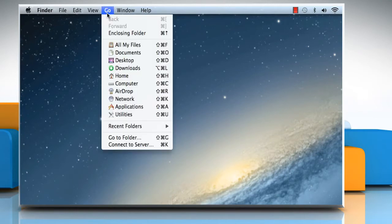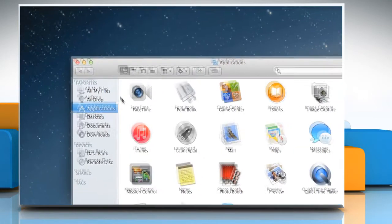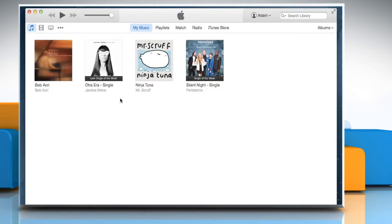Click on Go and then click on Applications. On the Applications window, double-click on iTunes to open it.